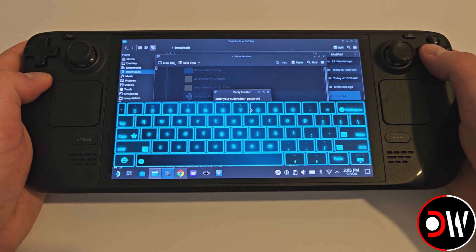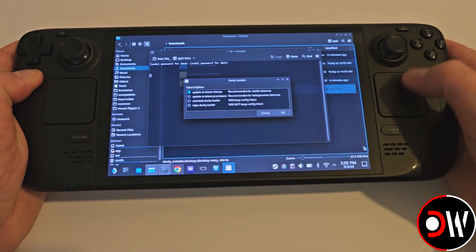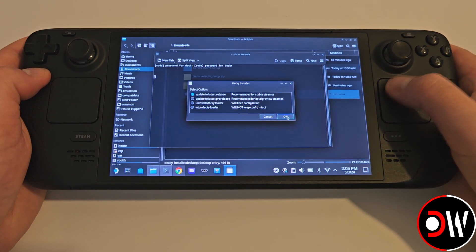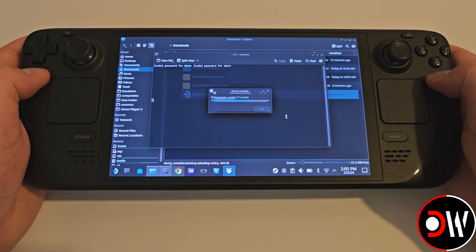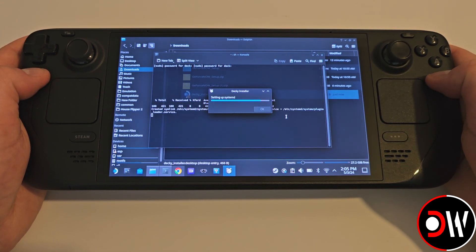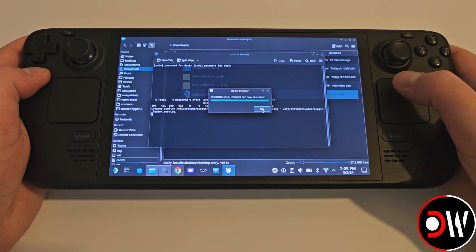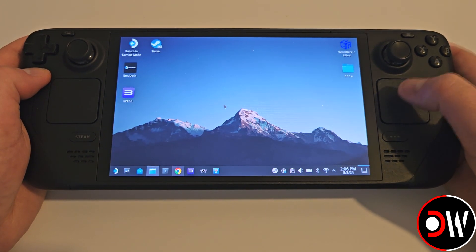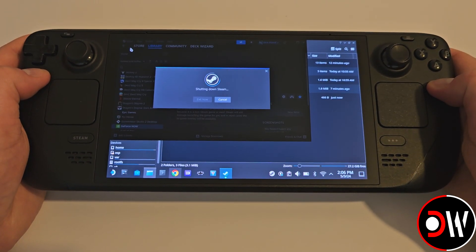Type in your password for the Decky Installer, and choose OK on the prompt that appears, which yours will say Install instead of mine, which says Update. Once finished, press OK and return to Gaming Mode.